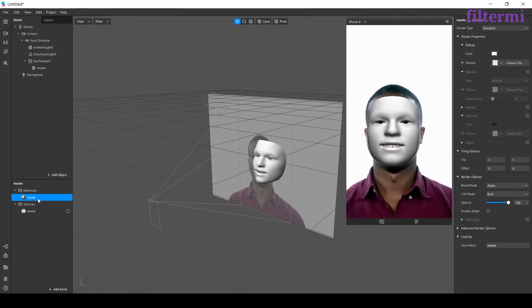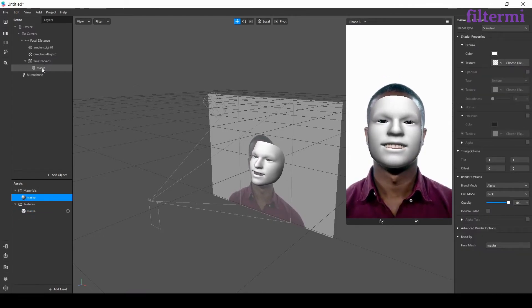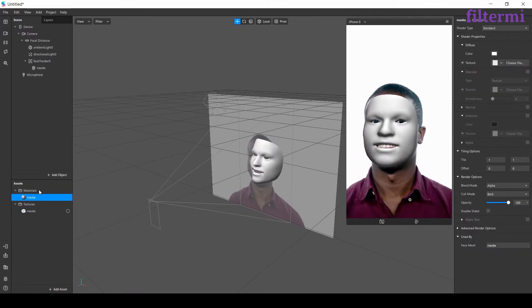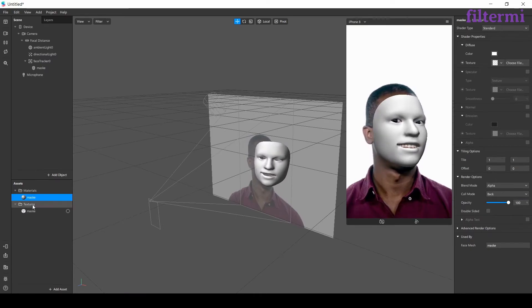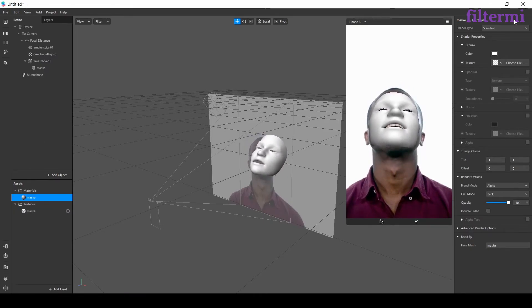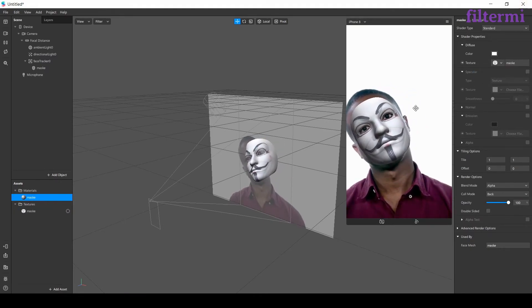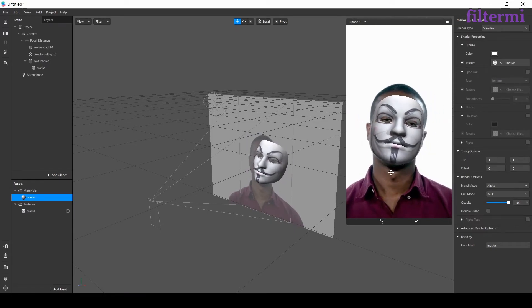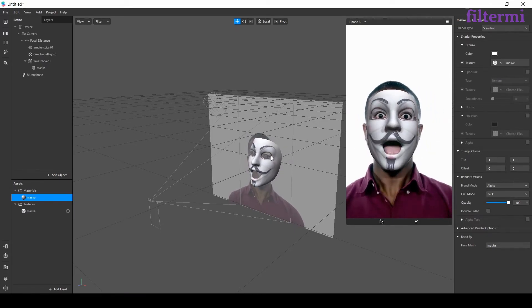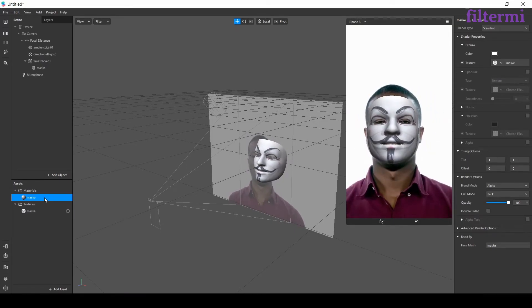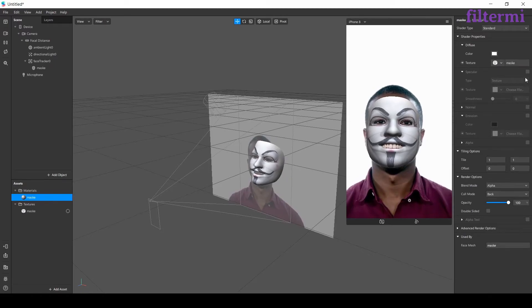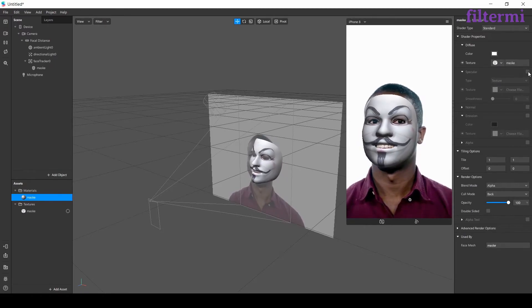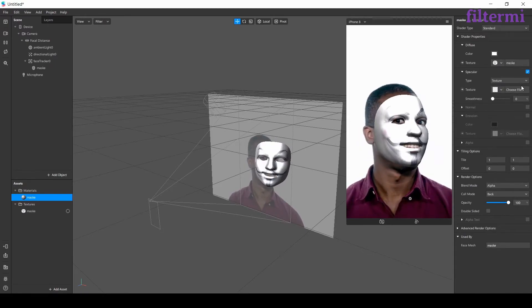We named it mask. Now my texture is here. As you remember we connected the material to face mesh. Now from material I choose the mask texture. And now I have my texture on my model's face. Now from material I will make some settings of it.